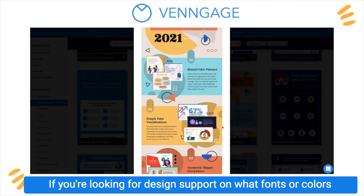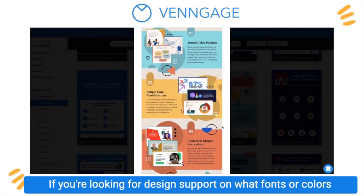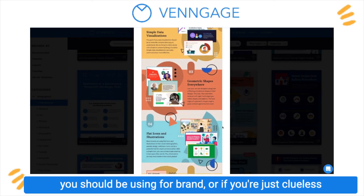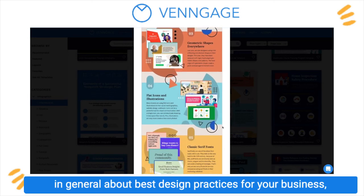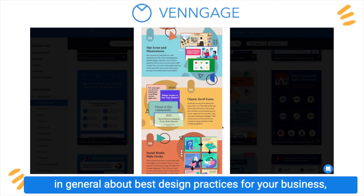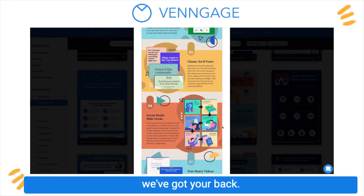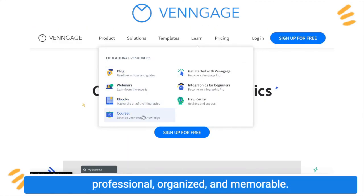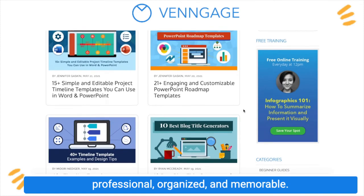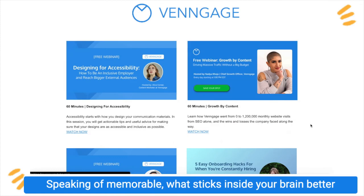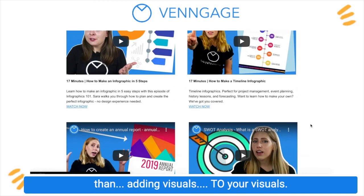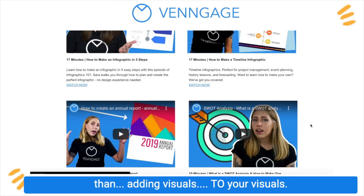If you're looking for design support on what fonts or colors you should be using for branding, or if you're just clueless in general about best design practices for your business, we've got your back. We have lots of blog post content to help make your designs professional, organized, and memorable. Speaking of memorable, what sticks inside your brain better than adding visuals to your visuals?